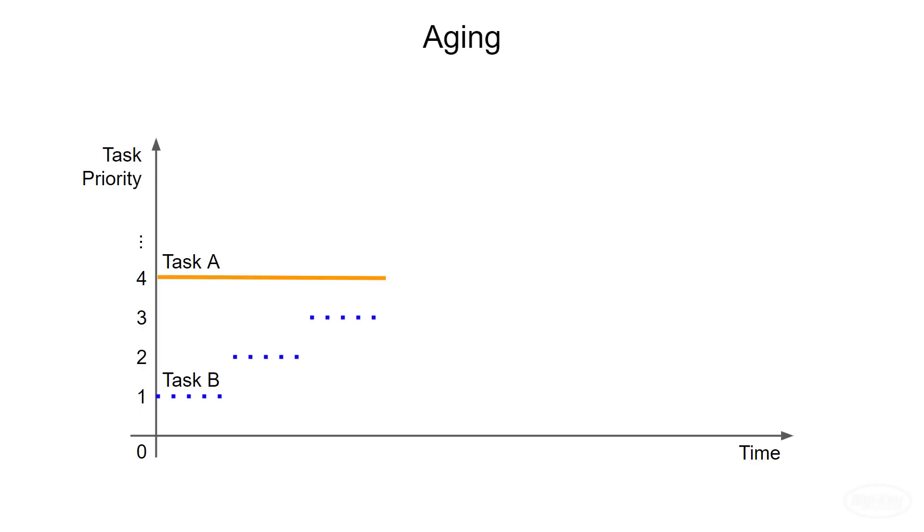Eventually, the priority of the waiting task will catch up to that of the running task, and the scheduler will be forced to split its time between them. Once task B has accomplished some amount of necessary work, its priority can be dropped to the default where the aging process will begin again.